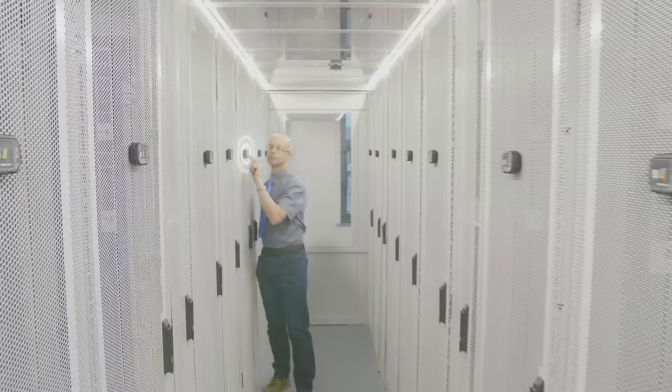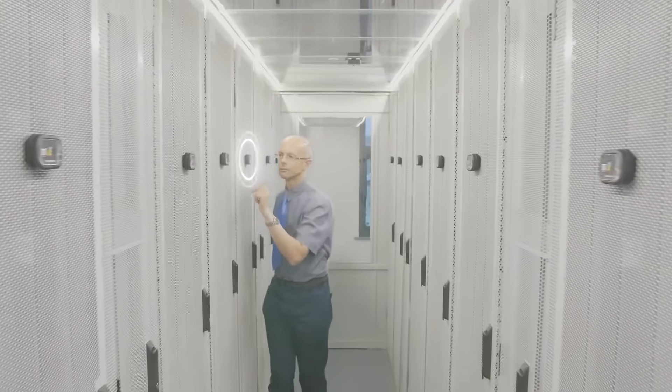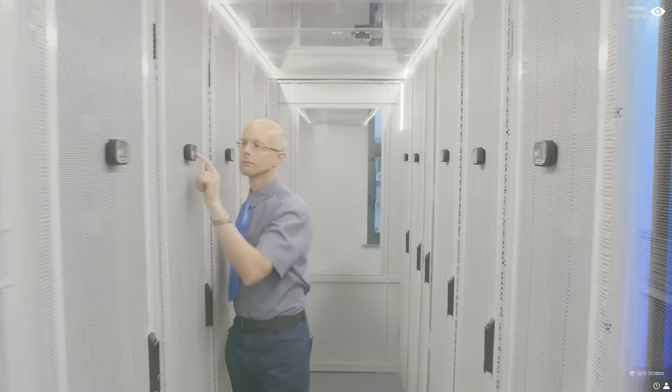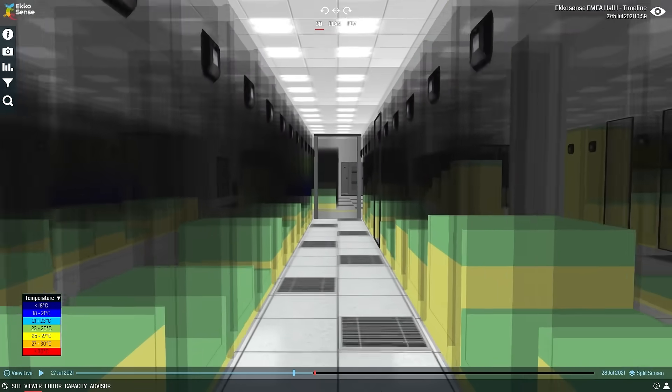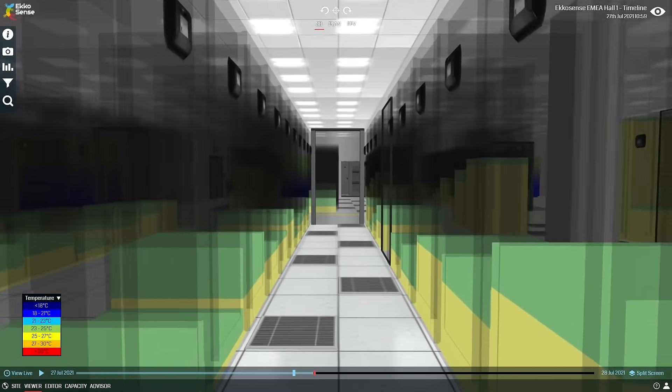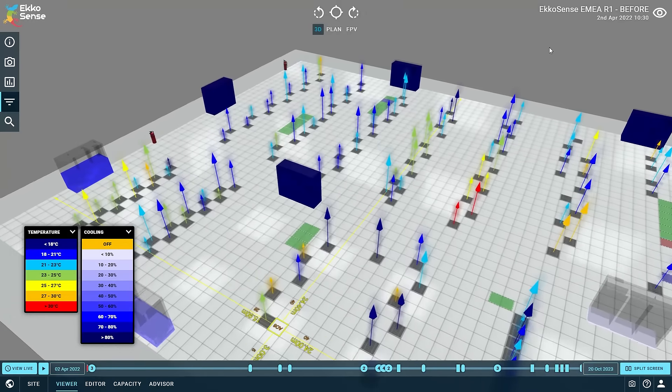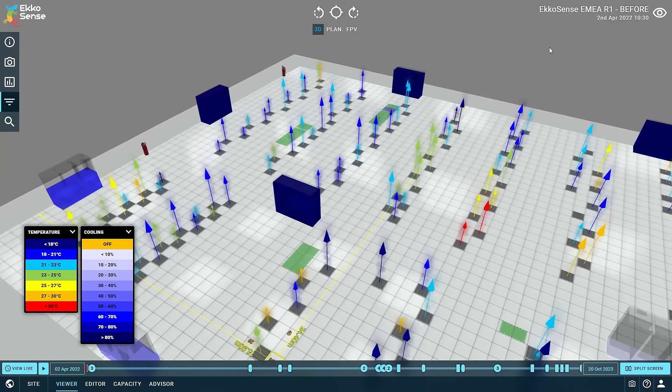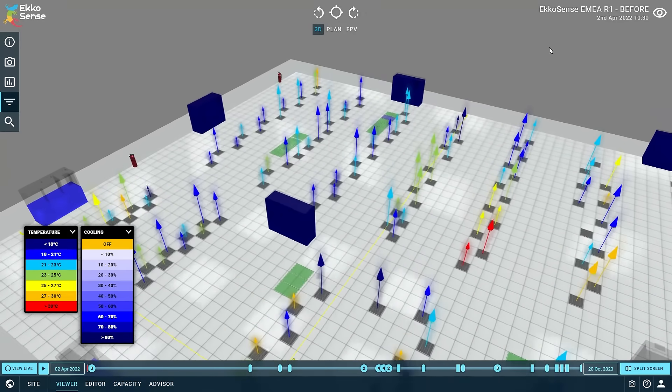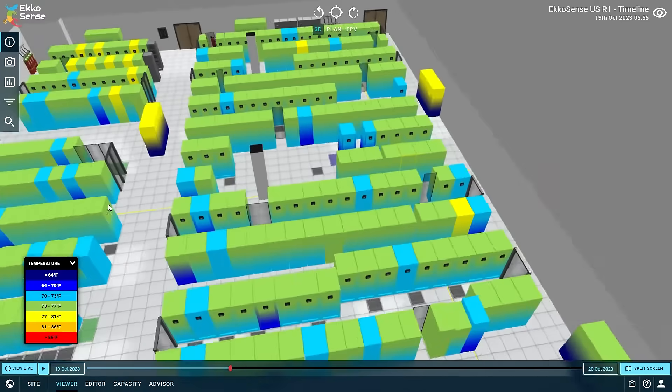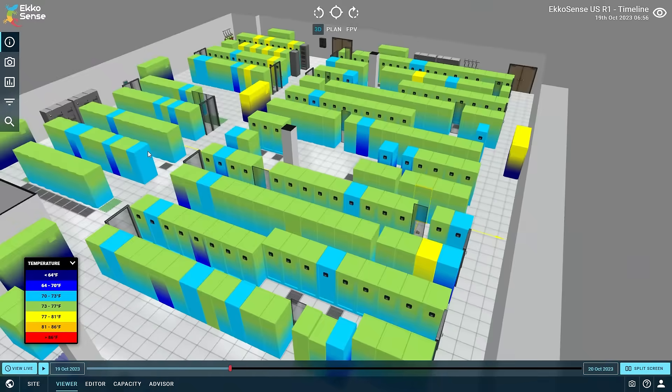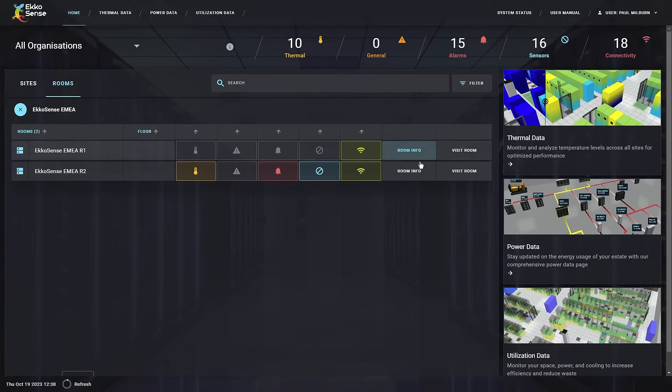Sometimes all you need is a clear picture and it doesn't get any clearer than Echosense. Watch the data behind your data center in real time with sophisticated 3D visualizations that tell you everything there is to know.